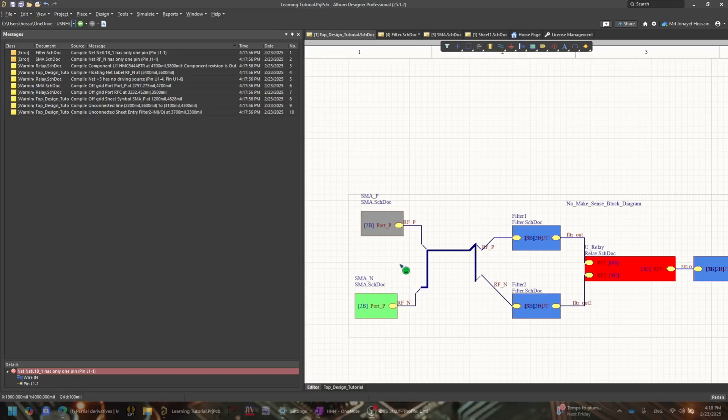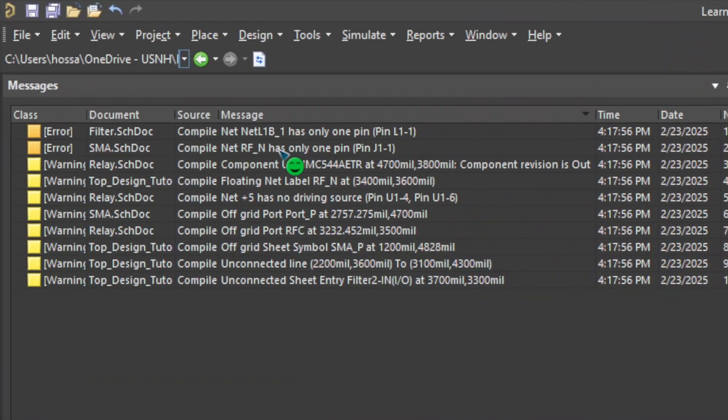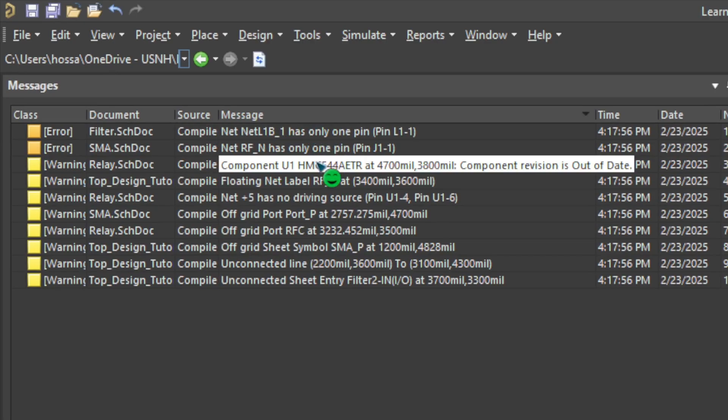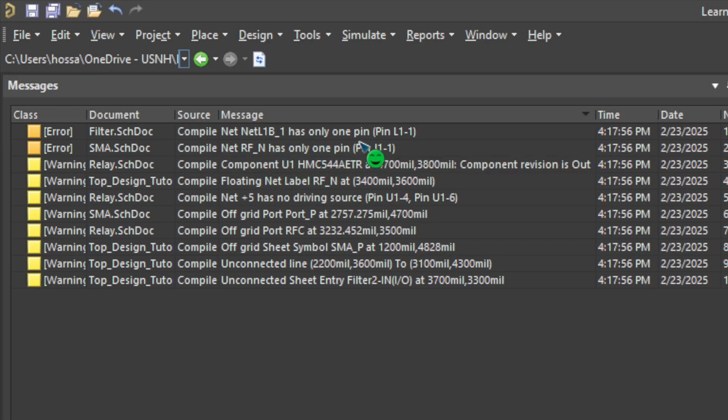Hey guys, have you ever fallen into this trap of an error that bugs you all day and you can't even sleep or study? Because these problems are very, very annoying. Like when it says the net has only one pin, then complete, whatever it is, even the off-grid issues, stuff like that. They are very annoying, isn't it?